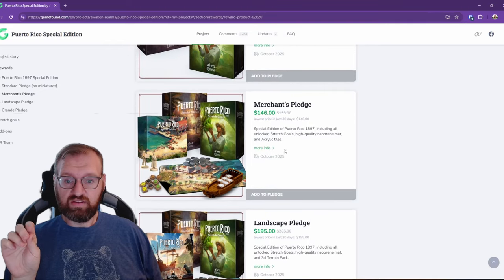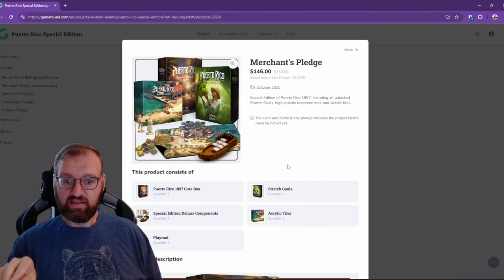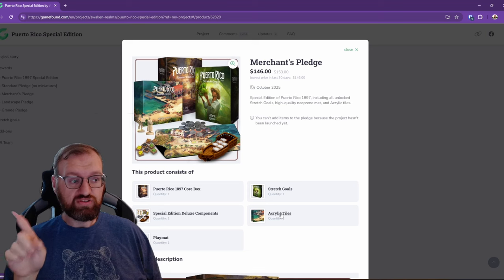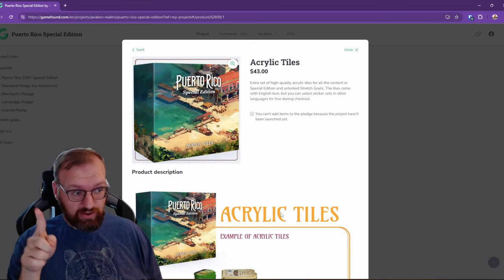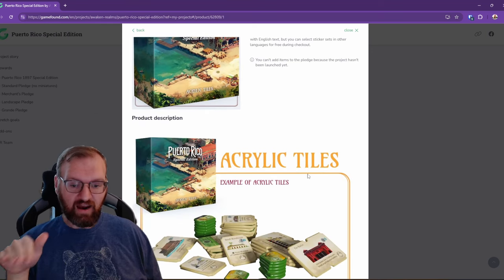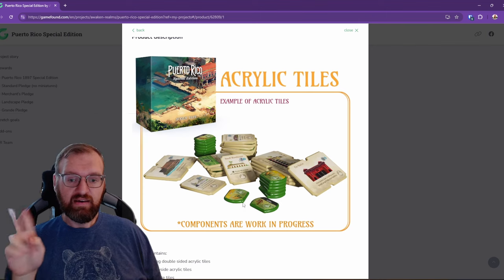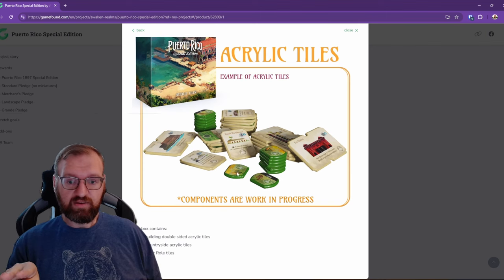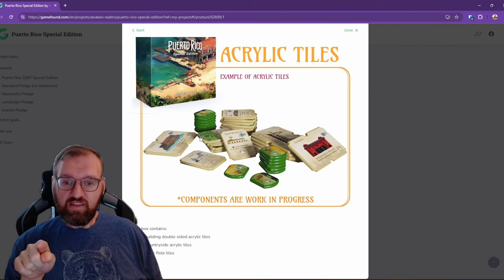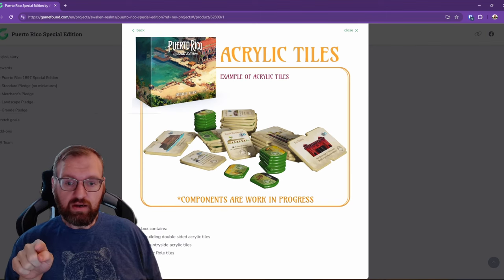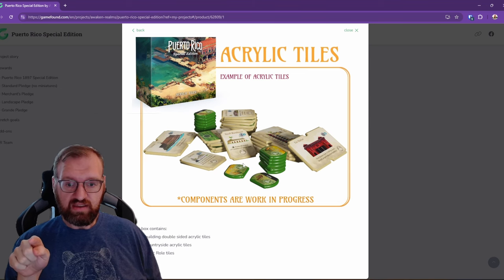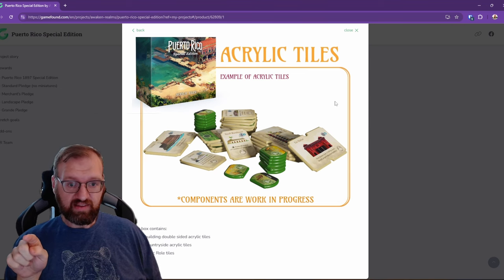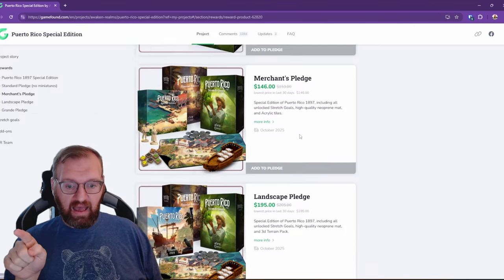Now if we go down to the Merchant's Pledge, this is the one that introduces acrylic tiles, which they did not show earlier in the campaign, so they're kind of hidden but they are here. This is what we expected to happen. They do say they're going to be double-sided. However, this one here we get a sneak peek of showing the artwork. However, the rest of these are all showing the rules side.